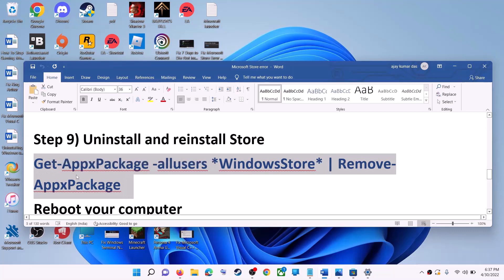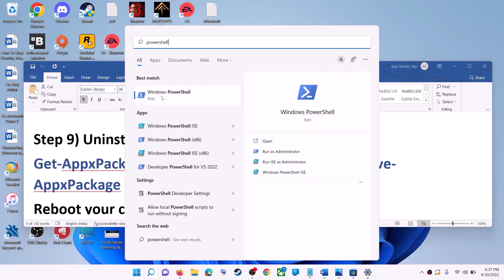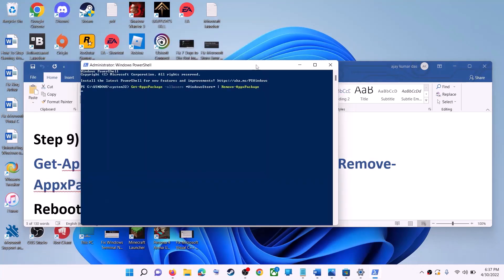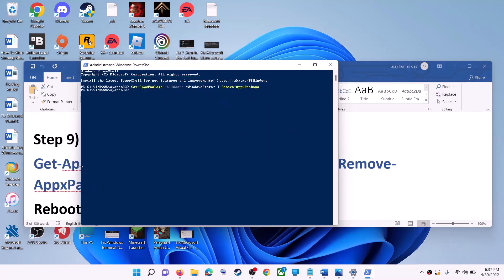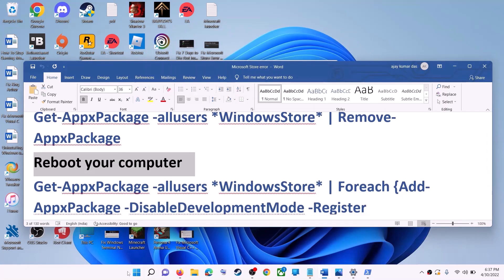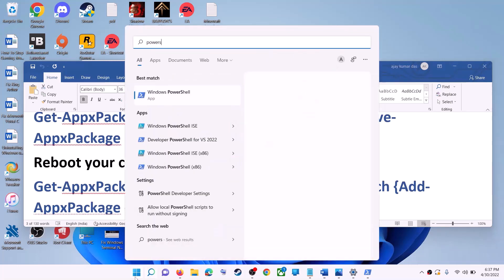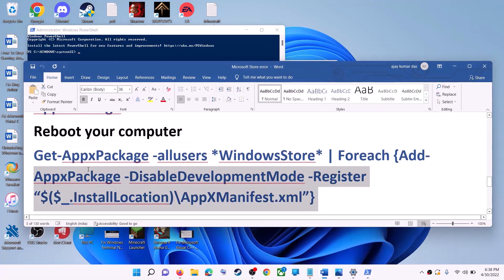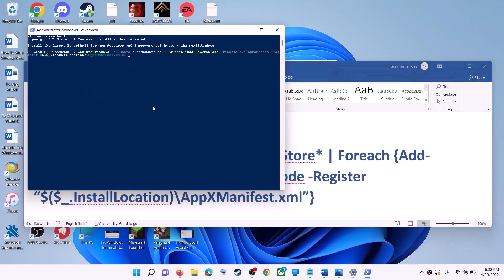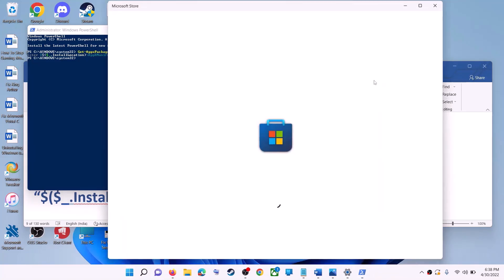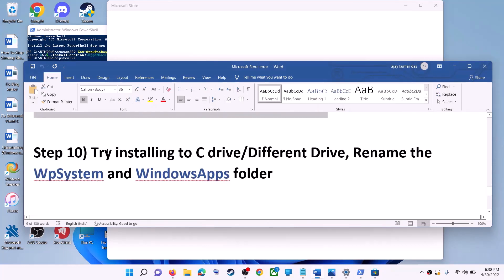The next step is to uninstall and reinstall Microsoft Store. Copy the first command from the video description. Type 'PowerShell' in the Windows search box, right-click on Windows PowerShell, click run as administrator, click yes to allow, paste the command, and hit Enter — this will uninstall Microsoft Store. Restart your computer, then open PowerShell as administrator again and run the second command to reinstall Microsoft Store. Then open Microsoft Store and use it.